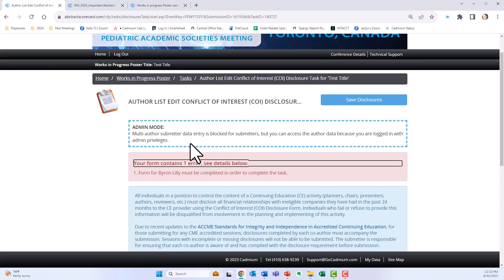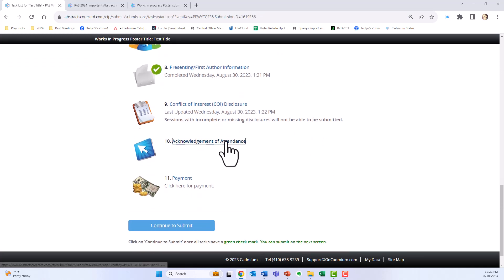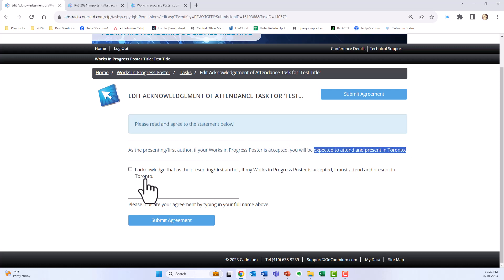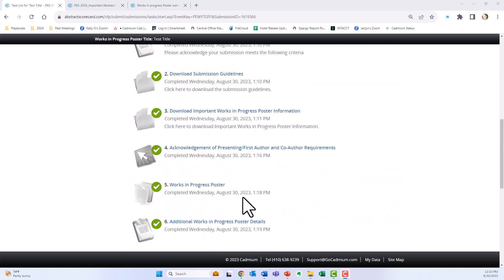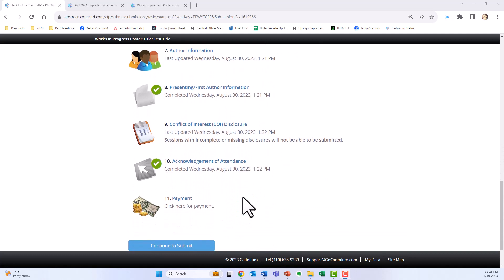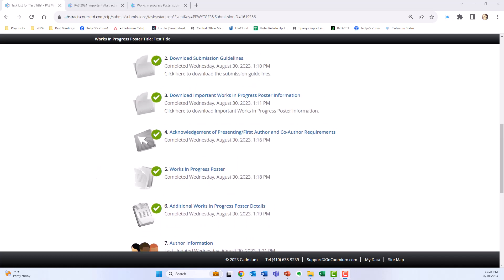While your co-authors are completing their tasks, go back into the task list and go down to acknowledgement of attendance. This states that as the presenting first author, if your Works in Progress poster is accepted, you will be expected to attend and present in Toronto. Check the box, enter your name, and hit submit agreement. At this point you have completed everything you can in advance of your co-authors finishing their required tasks. Every time someone completes a task you will get notified, and when everyone is done, come back to complete the remaining tasks without a green check mark.